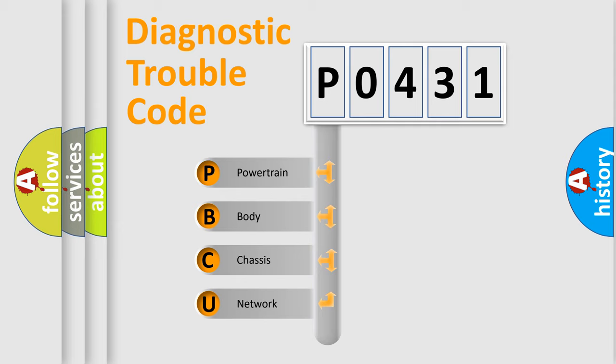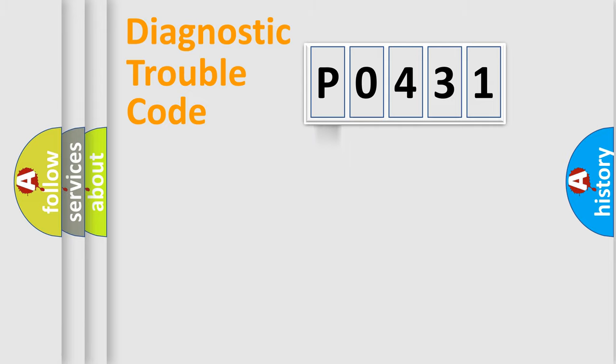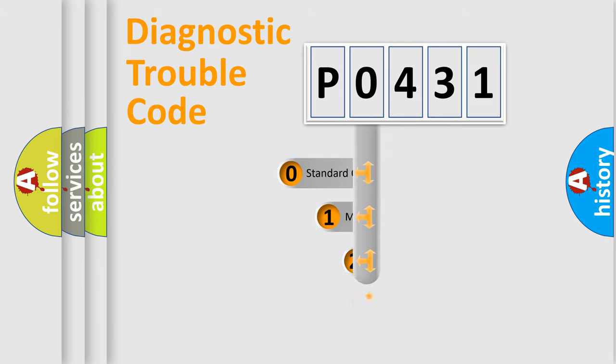We divide the electric system of automobile into four basic units: Powertrain, Body, Chassis, and Network. This distribution is defined in the first character code.